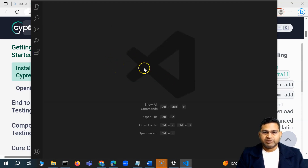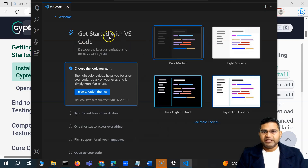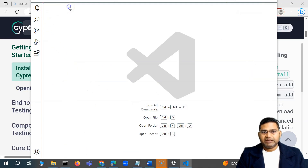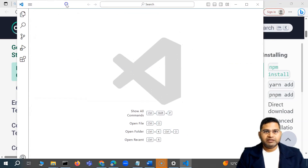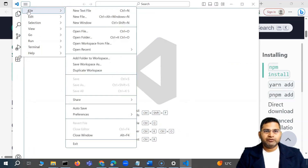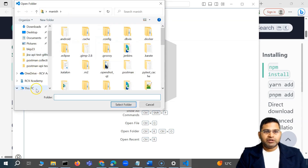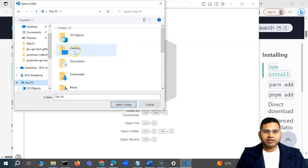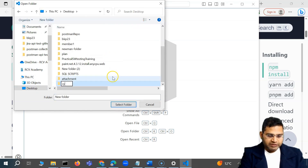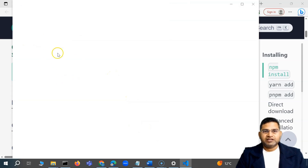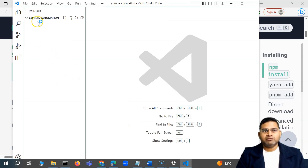From here on, it doesn't matter which platform you are on — whether Linux, macOS, or Windows — everything will look absolutely similar. You'll see that we have different themes and you can choose a different theme. Now from here I'll simply go to File and say 'Open Folder'. I'll go to a workspace on the Desktop and create a new folder called 'cypress automation', then click 'Select Folder'.